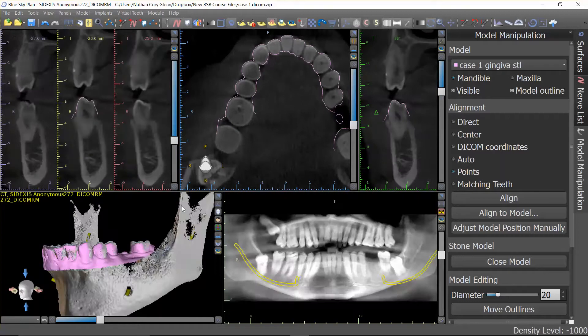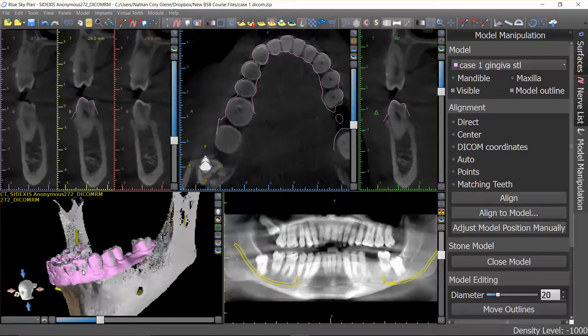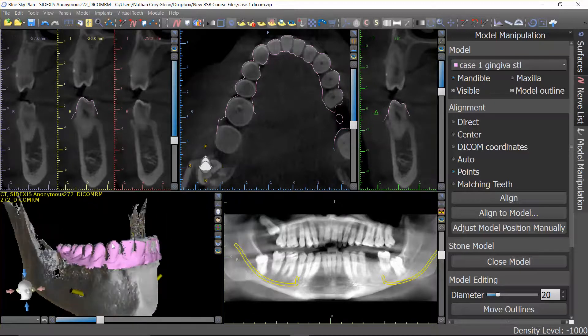It's always wise at this point to go ahead and save the case, because once you've completed important steps like that you would hate to have a crash and then have to come back and redo any of it.